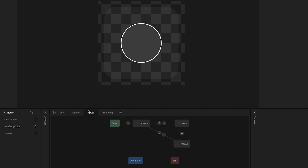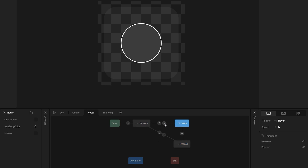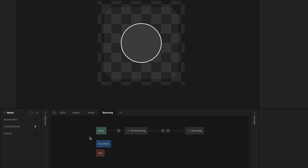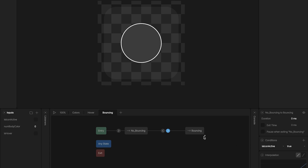The second layer is for the hover. Here I have three states: no hover, hover, and preset. To transition from no hover to hover, I use the input 'is hover' is true, and to go back, 'is hover' is false. To transition to preset, I use the input 'is icon active' is true, and to go to no hover, 'is icon active' is false — this activates the icon at any time. And the last layer is the bouncing. Here I use 'is icon active' is true to transition to the bouncing animation, and 'is icon active' is false to go back.